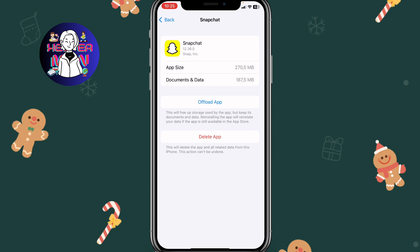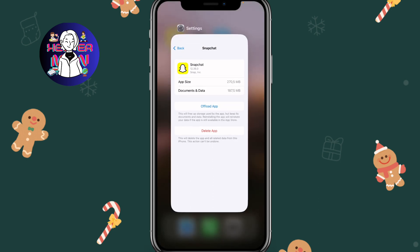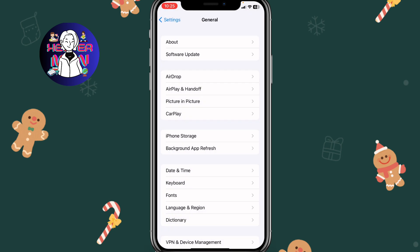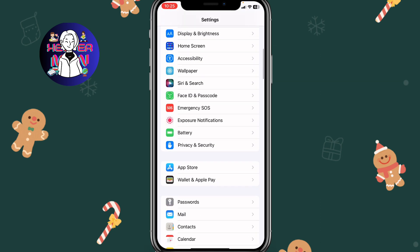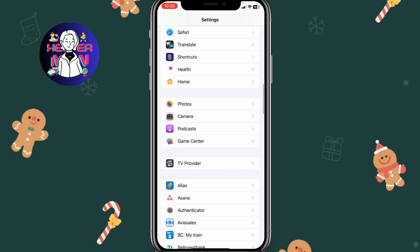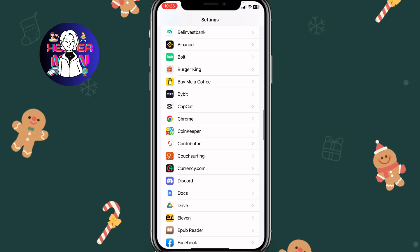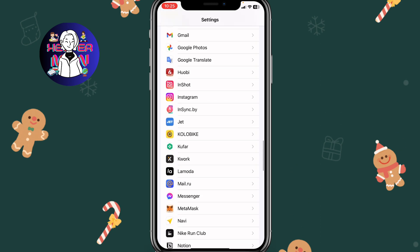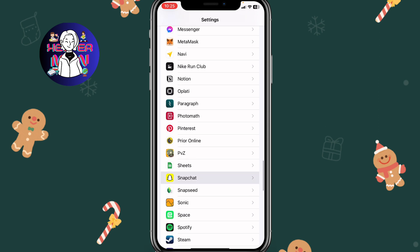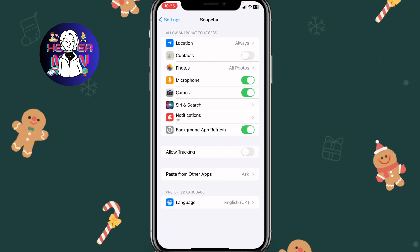Now you'll be able to try to log in again. One more thing: sometimes the problem could be in your app settings. Scroll down to find Snapchat in your device settings, tap on it, and make sure the Background App Refresh function is turned on. This is the third fix for how this problem can be solved.